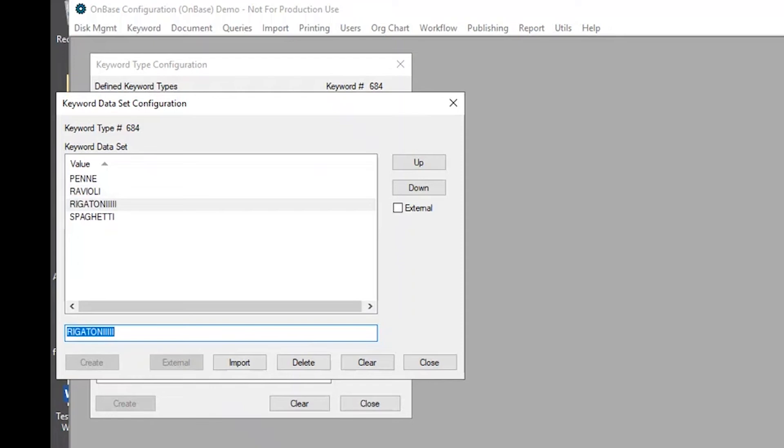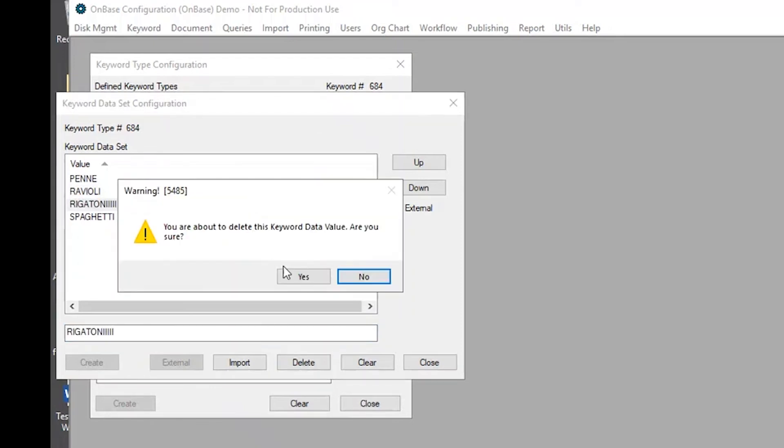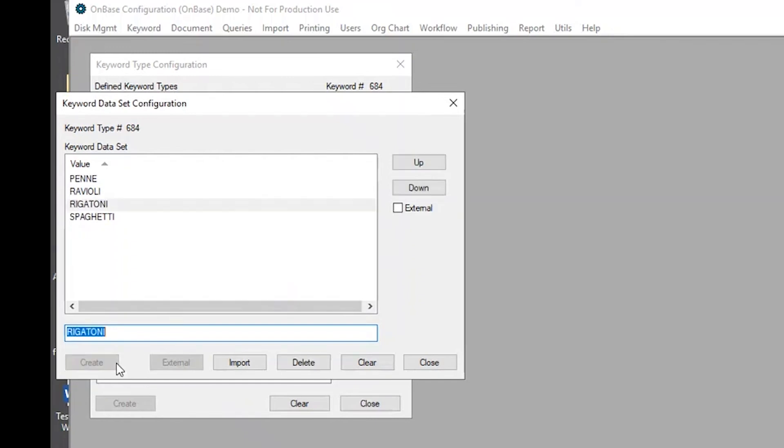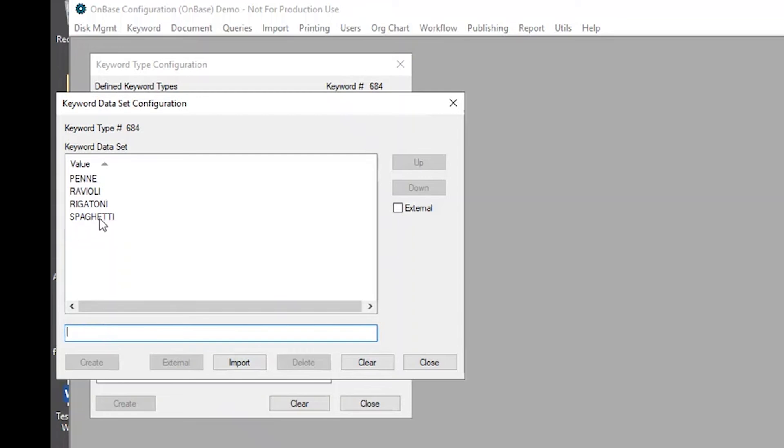Oops, I made a mistake there, I want to delete that. There we go, create. See, it's super easy to remove your mistakes if they happen and enter in the correct values if necessary.